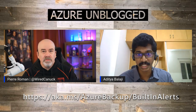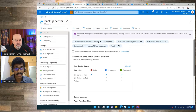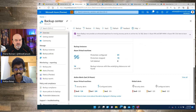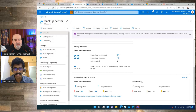Let me show you my screen to give a better idea of what I'm talking about. So if you can see, we have the Backup Center here. What you'll also see now is a tile for active alerts, which actually refers to the alerts coming from the Azure Monitor-based systems. We have two things here: one is Azure Virtual Machines and one is called global alerts.